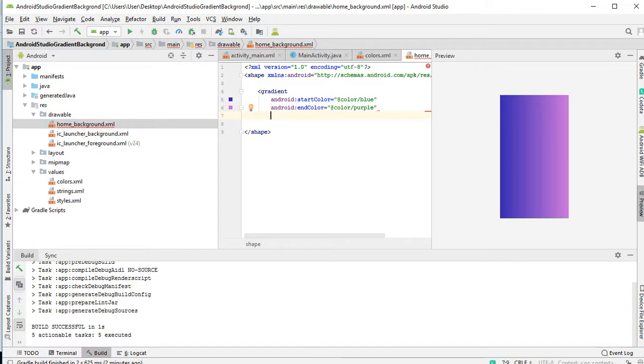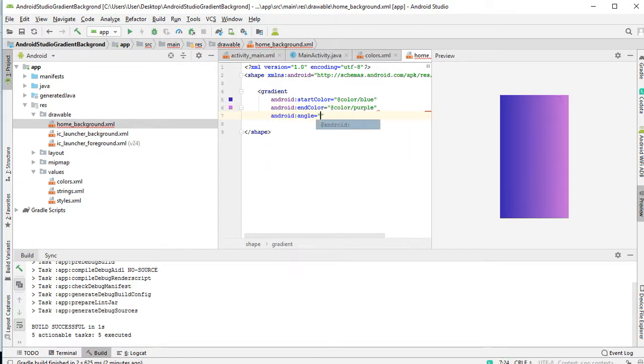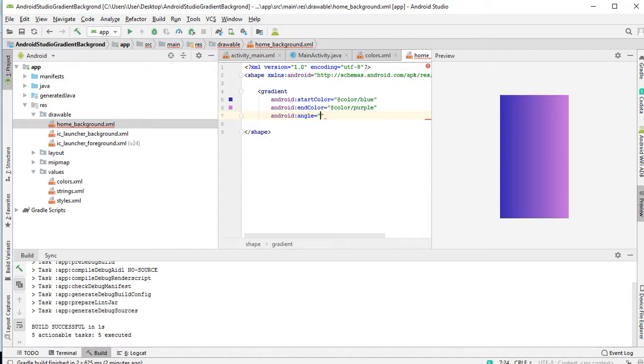And then you select the angle. So for the angle, you can't just put any value like one. It won't work. So the values you need to put needs to be in multiples of 45. That's you start from zero. Zero means it will start from the left to the right. Then 45. It should be a multiple of 45. That's from the bottom to the top.